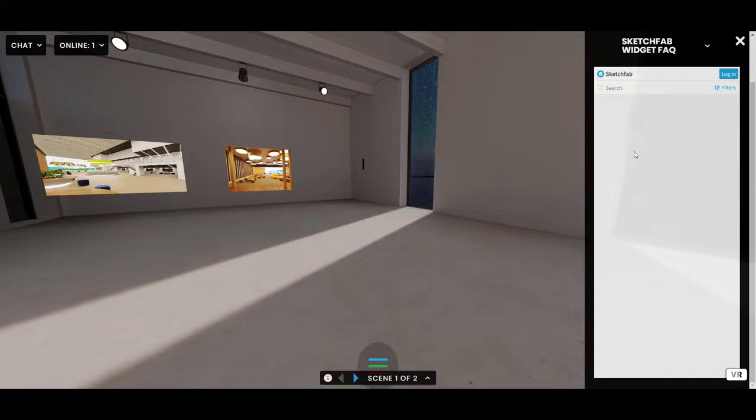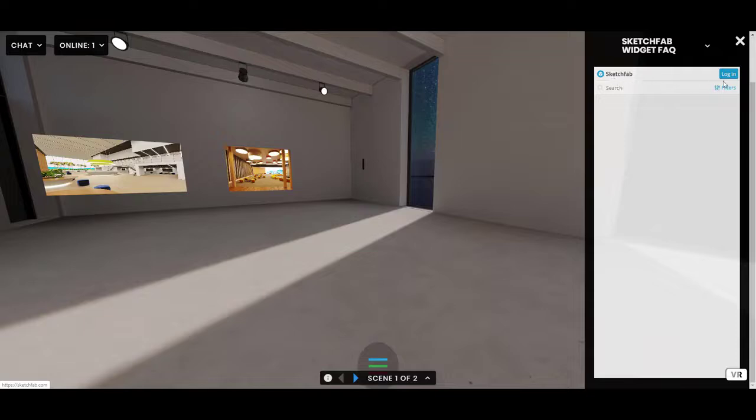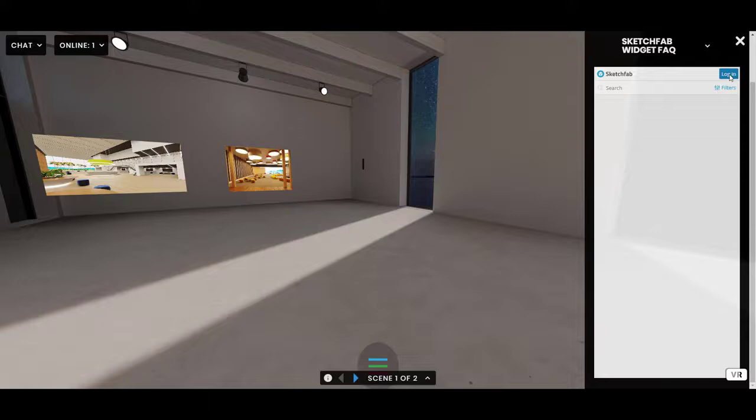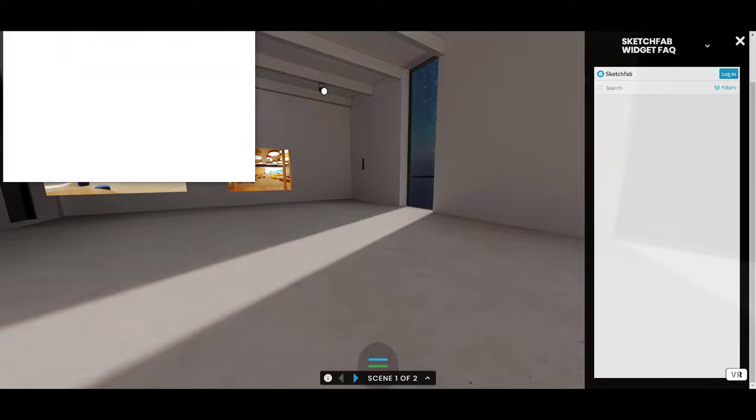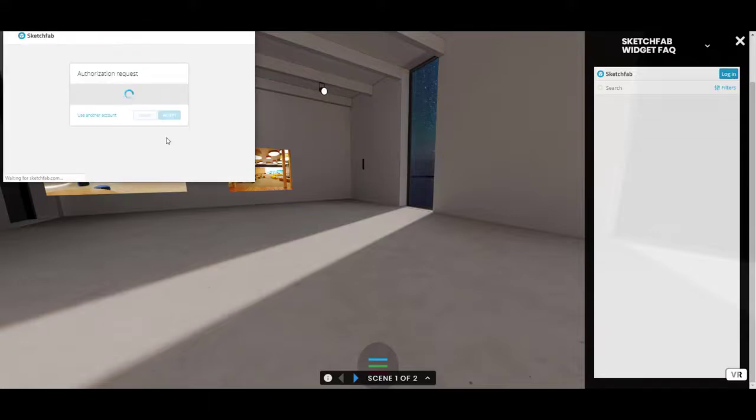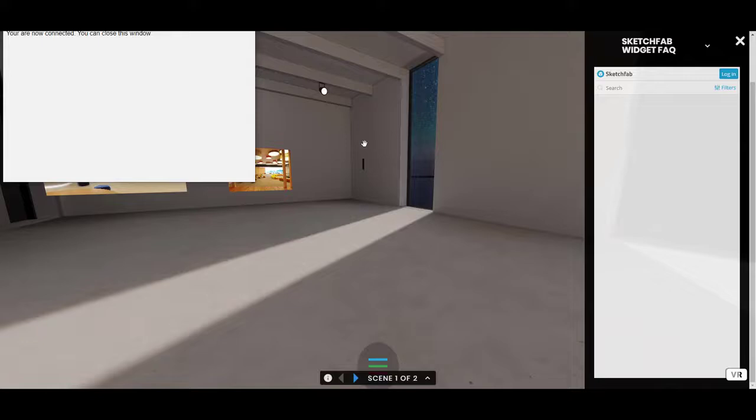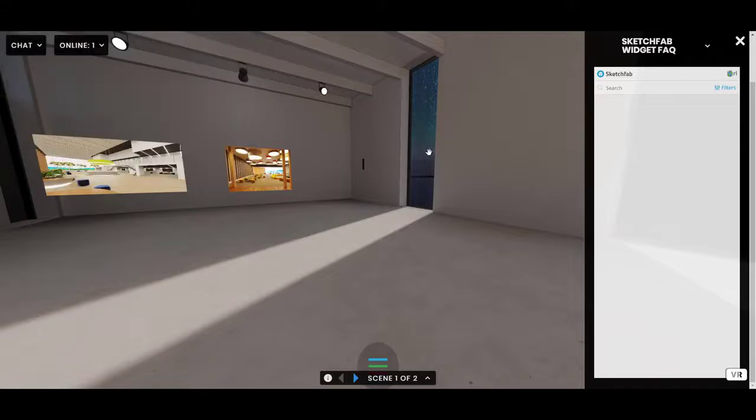And when you click this, this will open up a little widget here in the sidebar from a service called Sketchfab. Now you do need to be logged in with a Sketchfab account in order to use the widget. I'm going to go ahead and log in myself because I already have an account. It is free to make an account on Sketchfab.